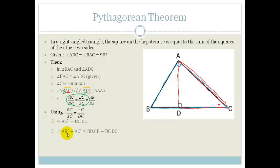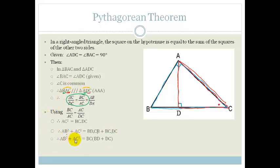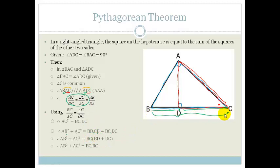Therefore, AB squared plus AC squared is equal to BC times BD plus BC times DC. So AB squared plus AC squared is equal to BC times (BD plus DC). But BD plus DC is the whole of BC. So therefore, AB squared plus AC squared is equal to BC squared. And therefore, we prove the Pythagorean theorem.